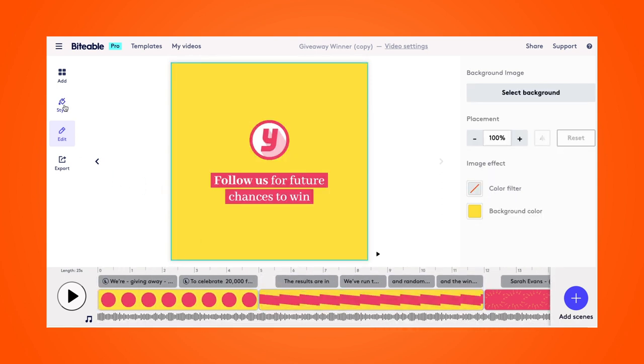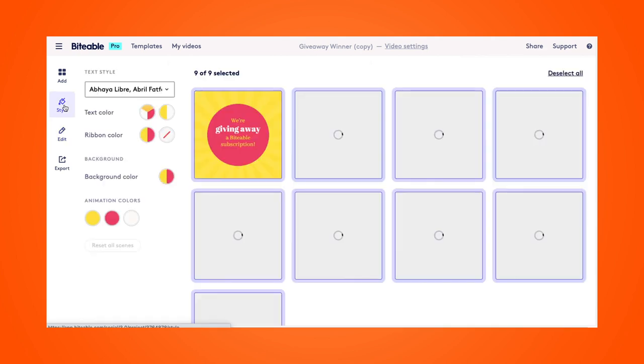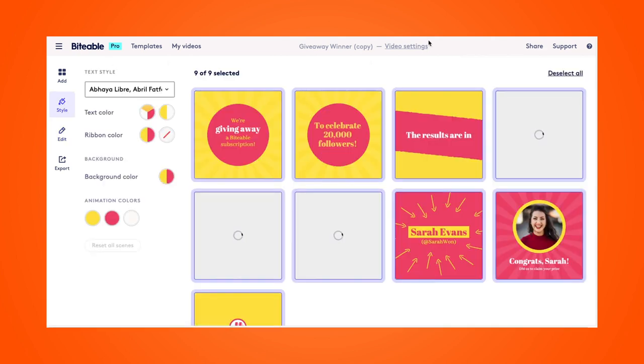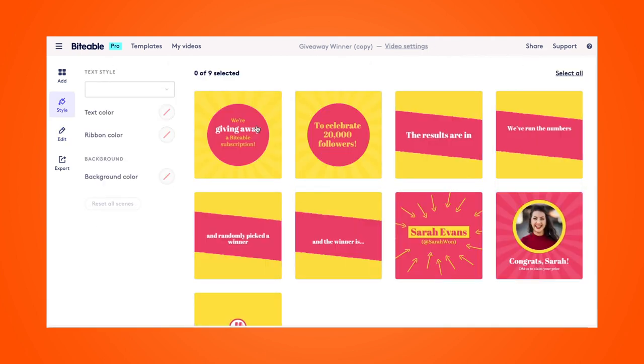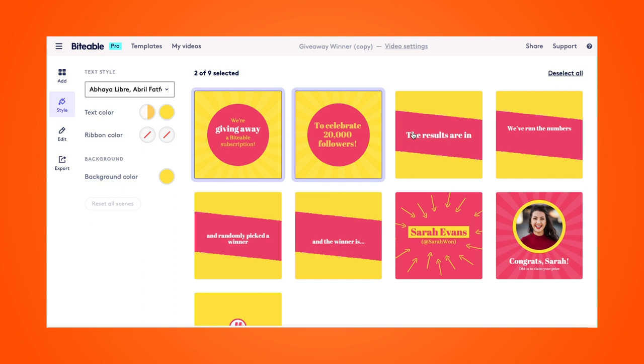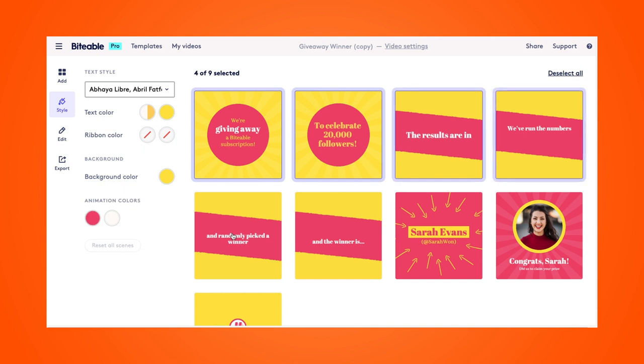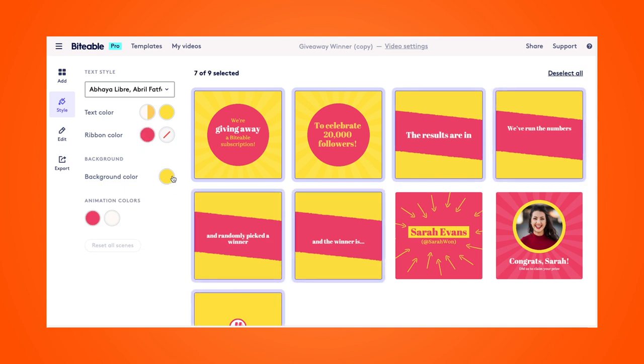So we're going to pop into the style editor. This lets you make bulk changes across multiple scenes at once. So I'm going to select all the scenes that have a yellow background. And we're going to change that background color.